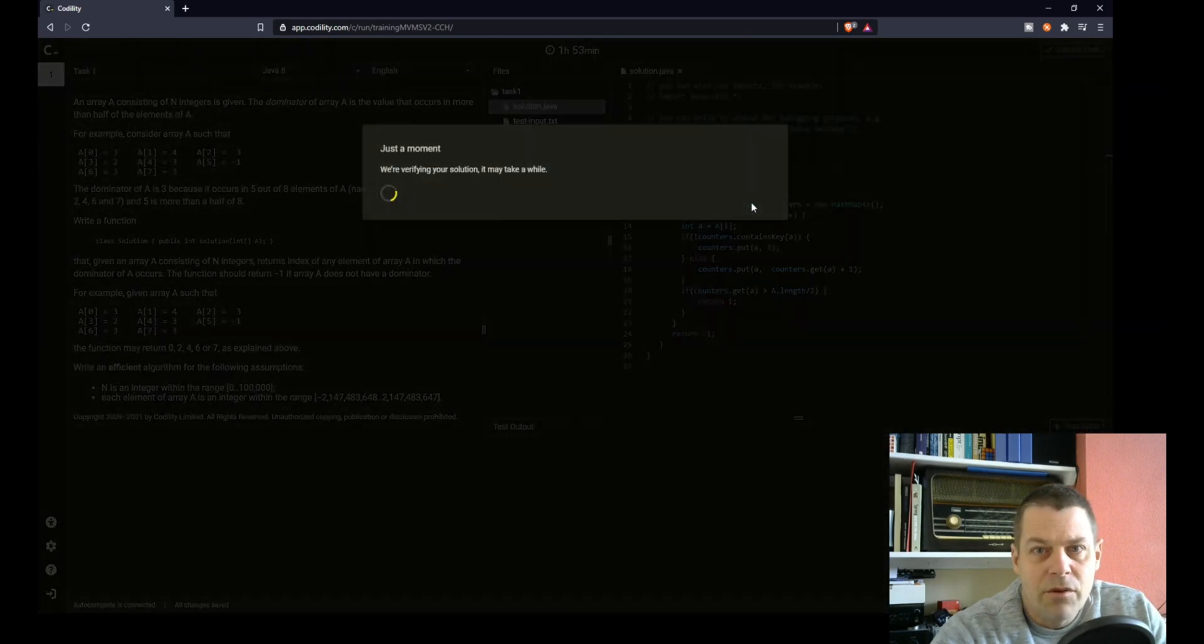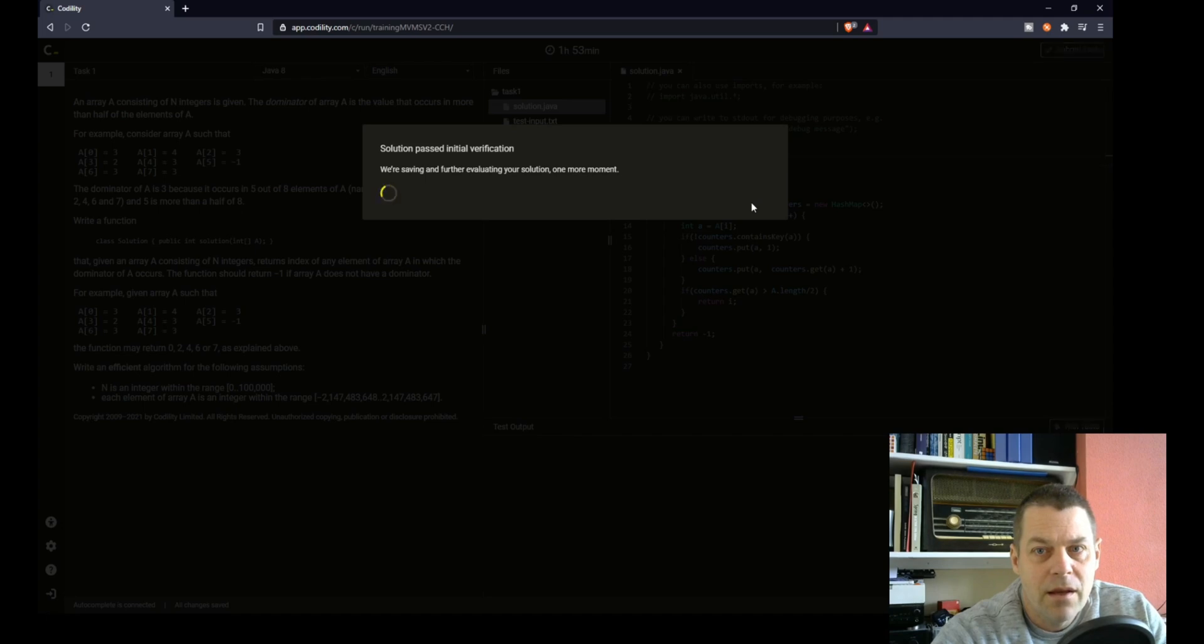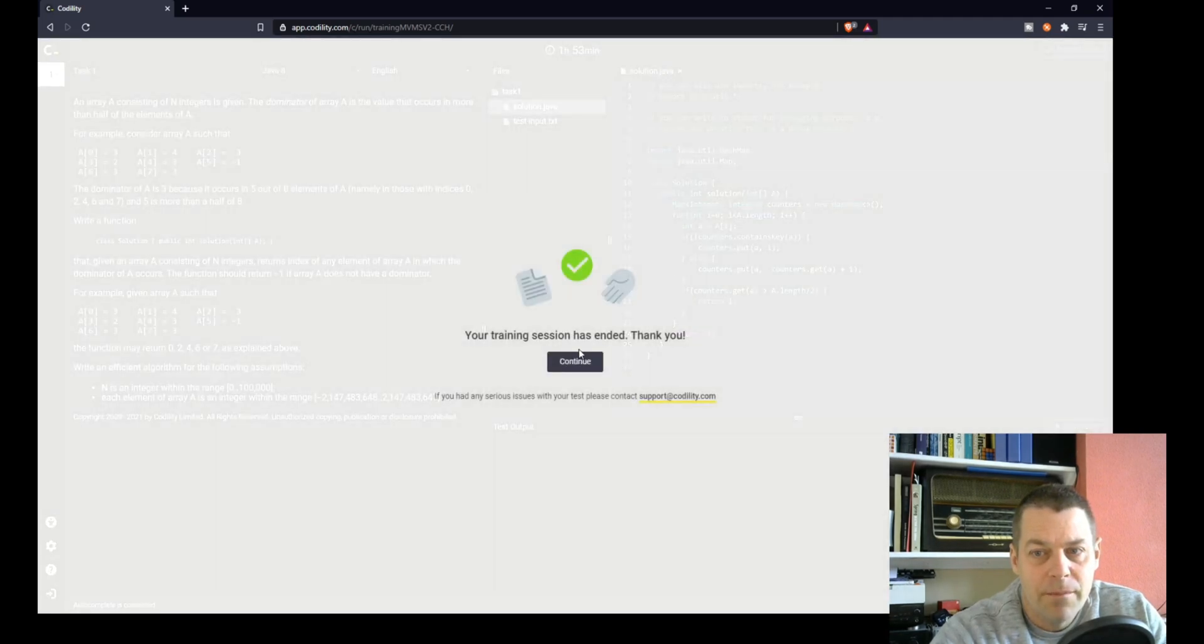I'll just submit that. I think that's a pretty straightforward task. Let's see how that does.